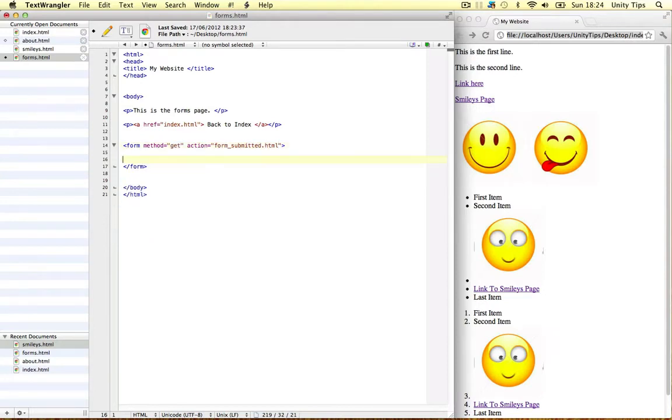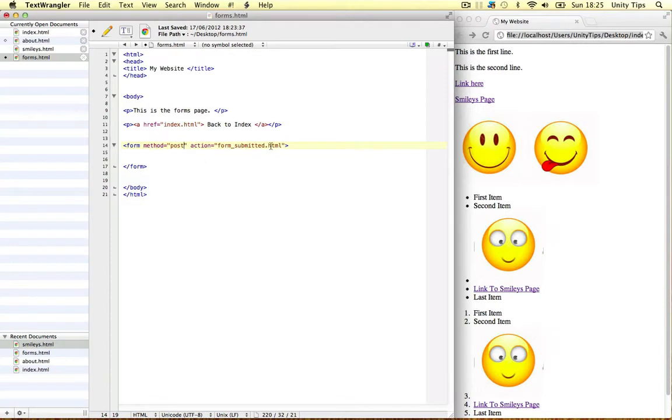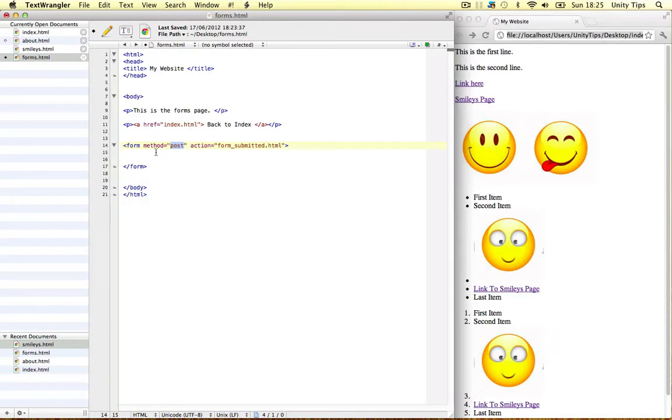The next one guys is post. Now post submits data invisibly through the server. So we won't see the variables on the end of the URL this time like get. Using post is way more secure. Use it for passwords, logging in with the username and password. If you want to send sensitive data through web pages use post.